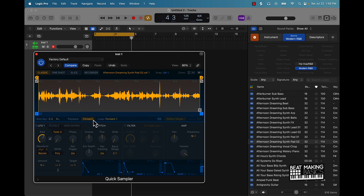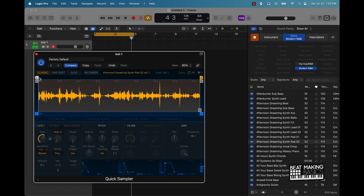If you look at the bottom you have this playback — we can play the sample forward or reverse it. The loop option basically means that if you have it on, it's going to play the sample all the way through and then keep looping it wherever you have the loop points.